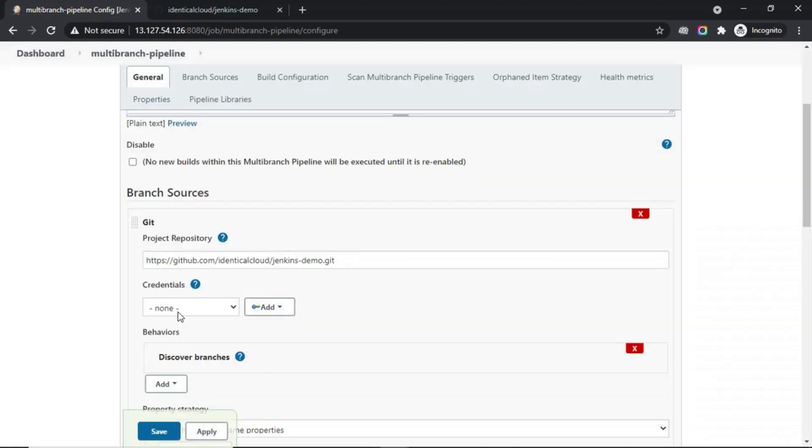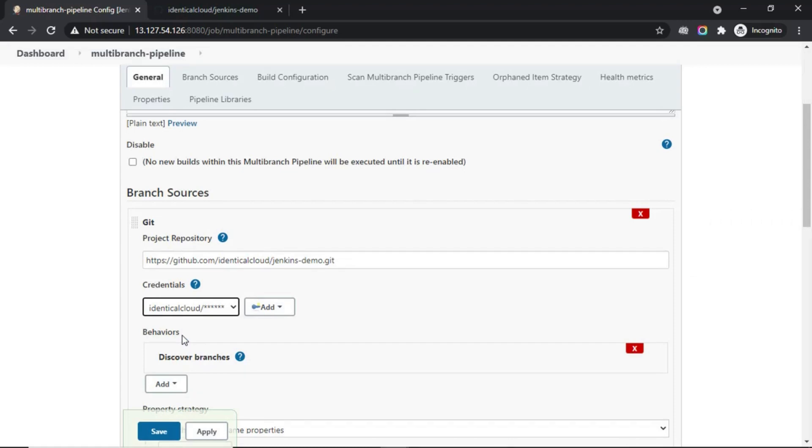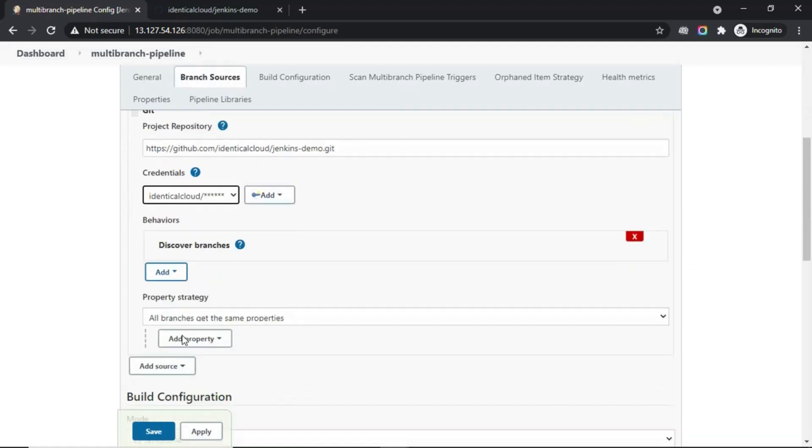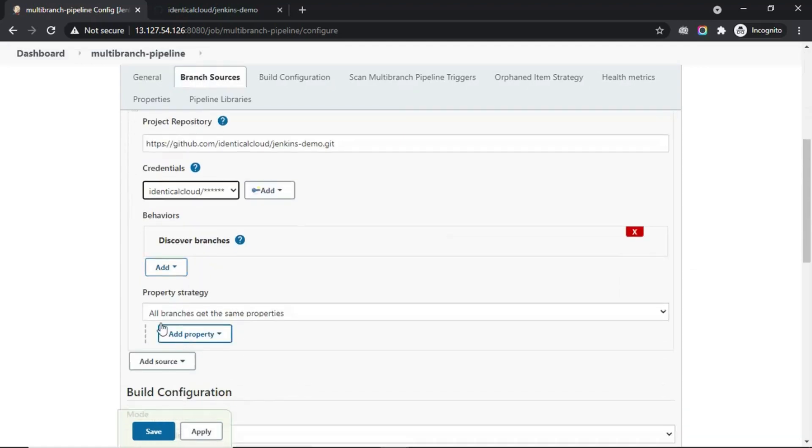The same way I have added my identical cloud credentials. I am just going to select them.